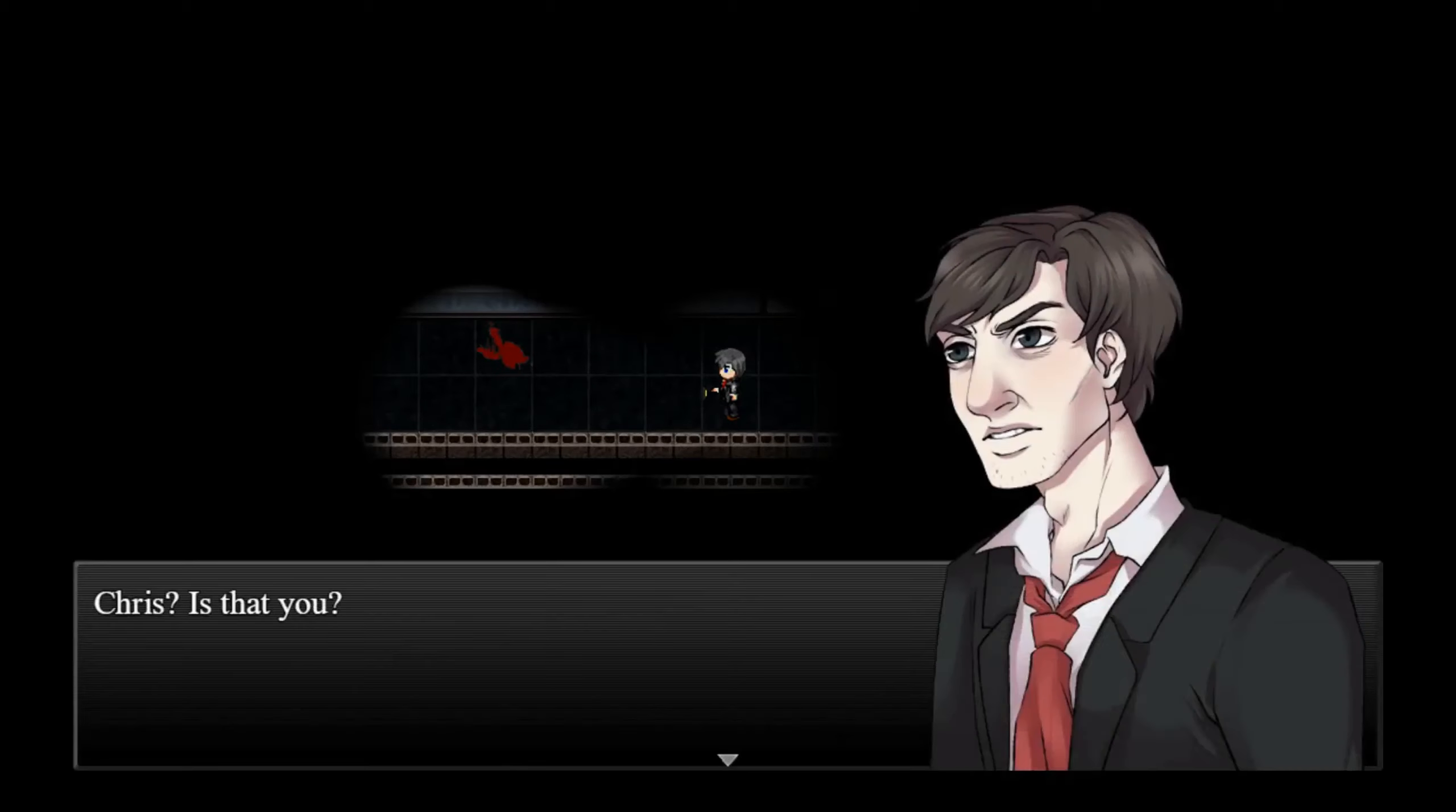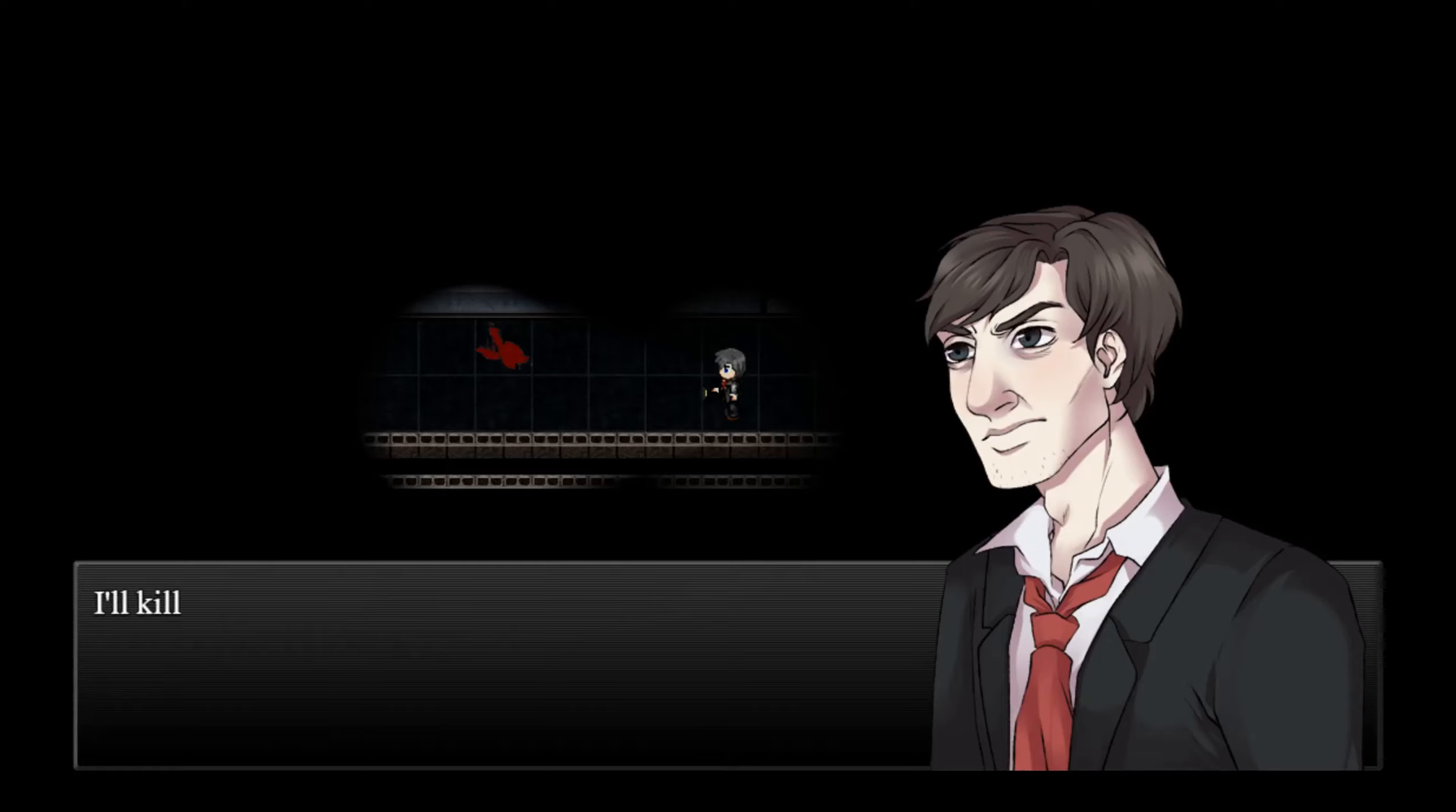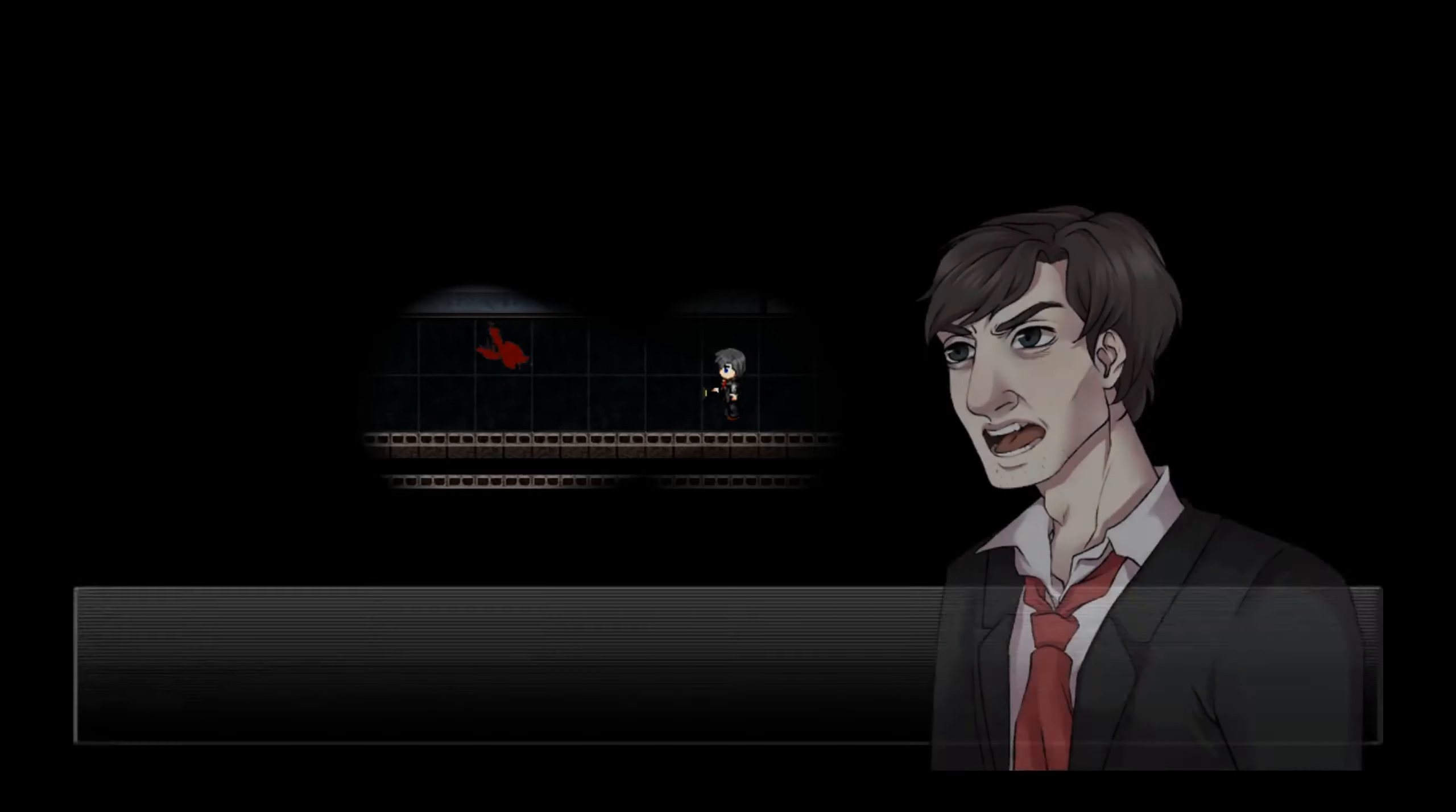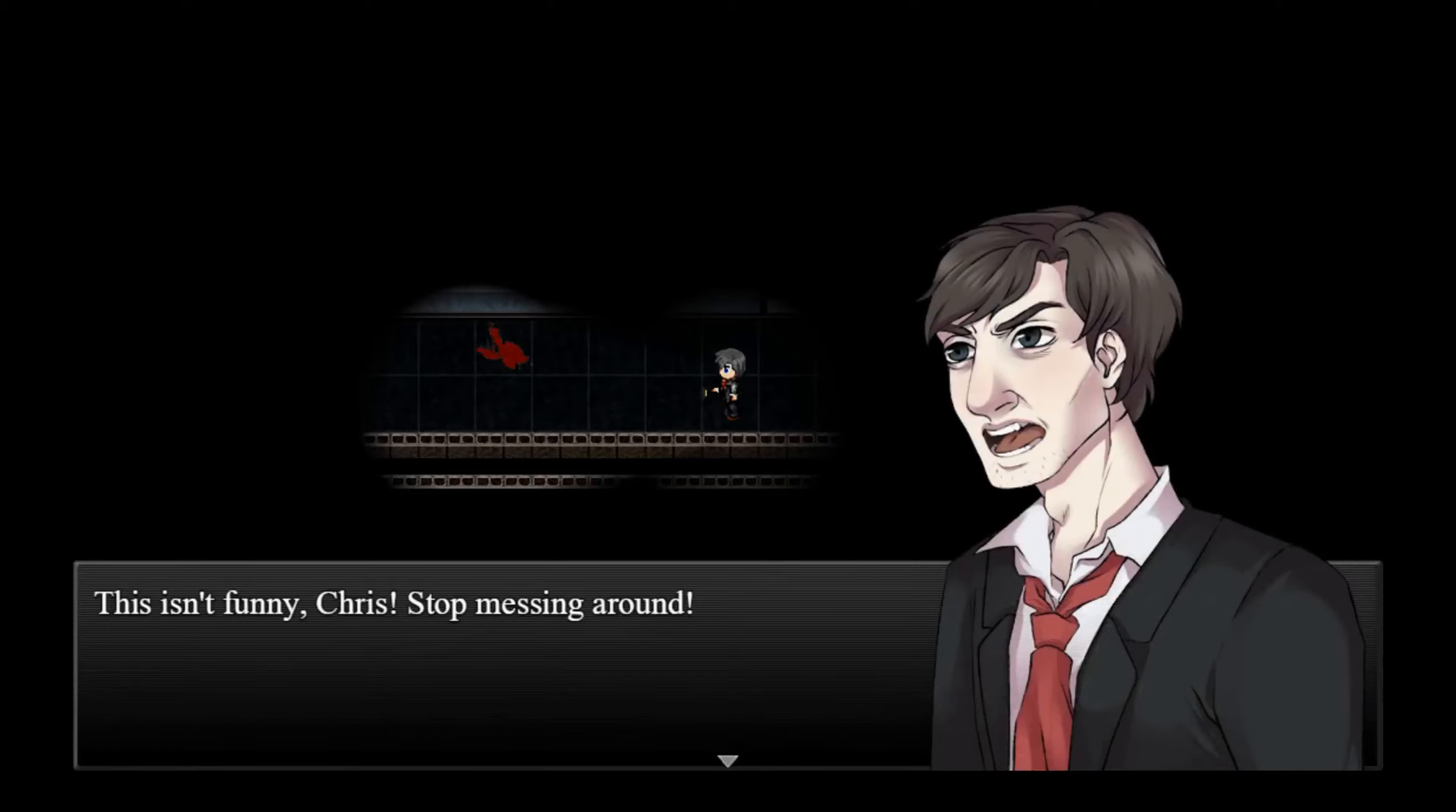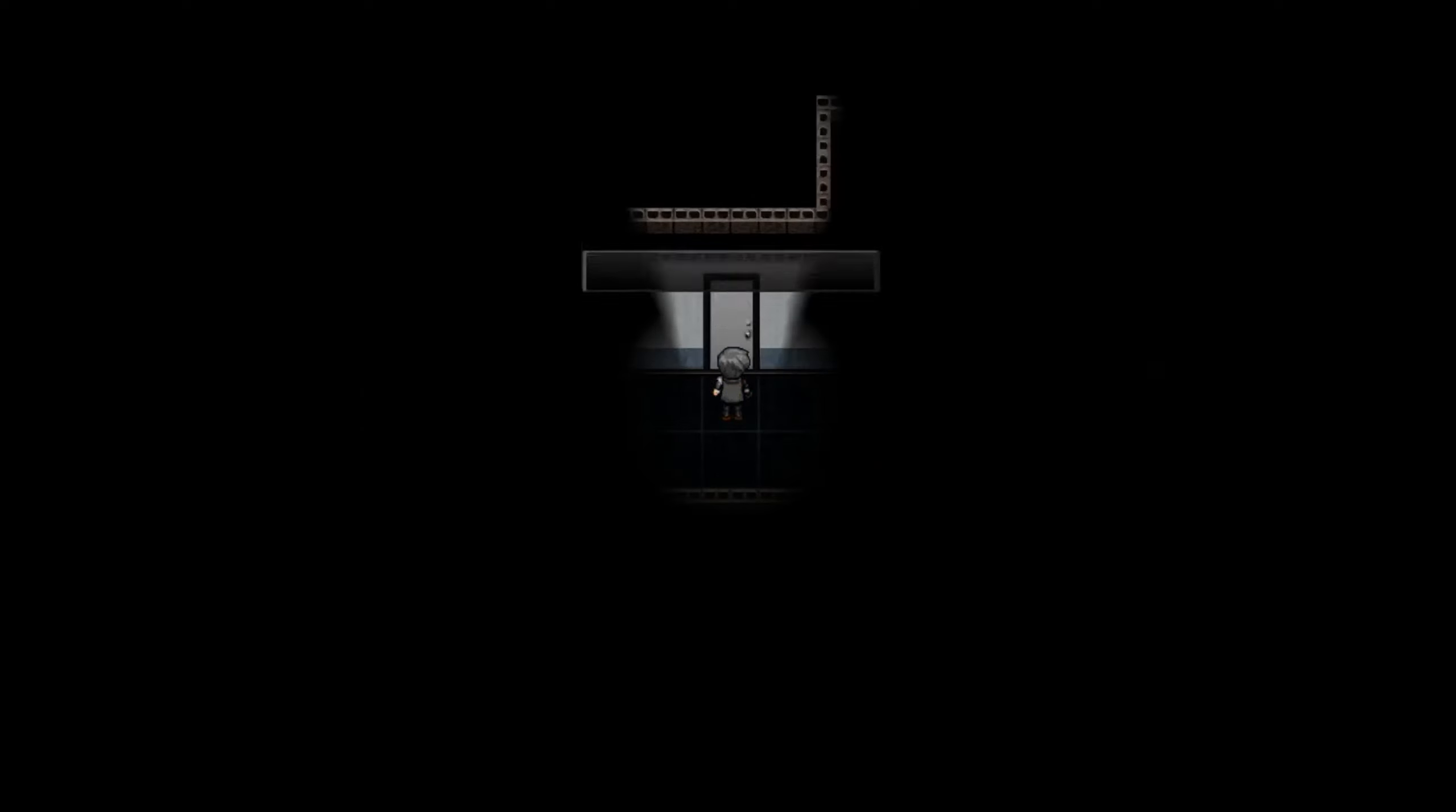Chris, is that you? What's that, blood? Chris, I swear to god, I'll kill you tomorrow. This ain't funny, Chris. Stop messing around.